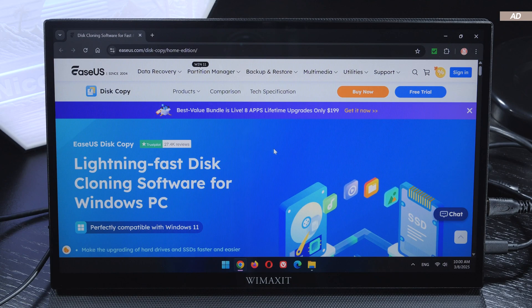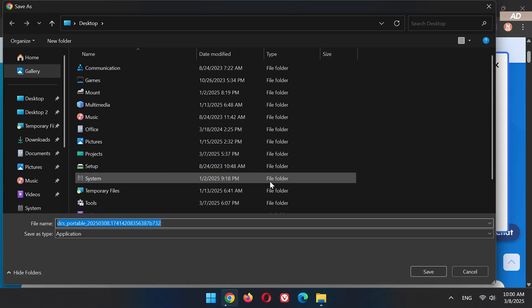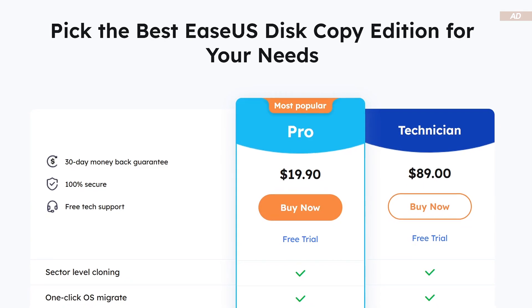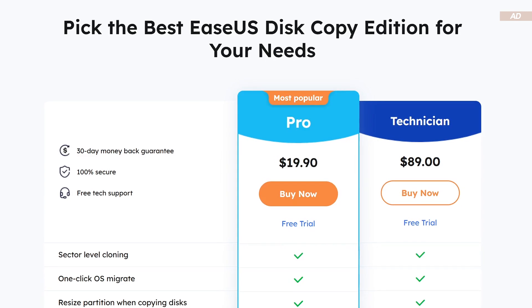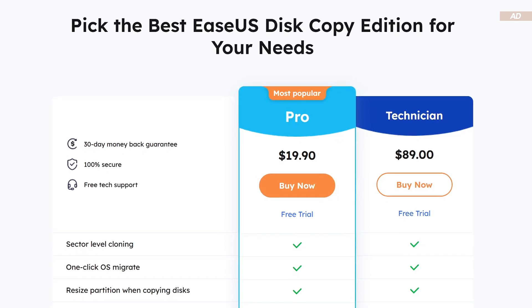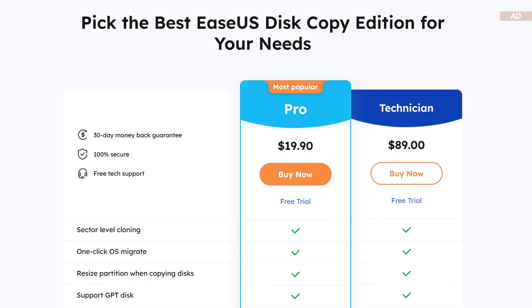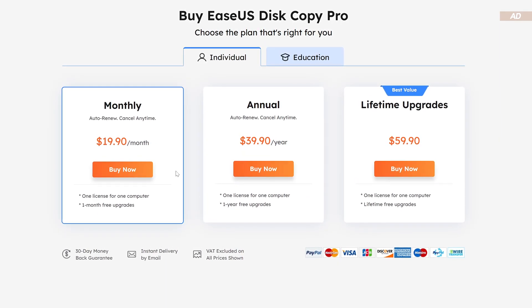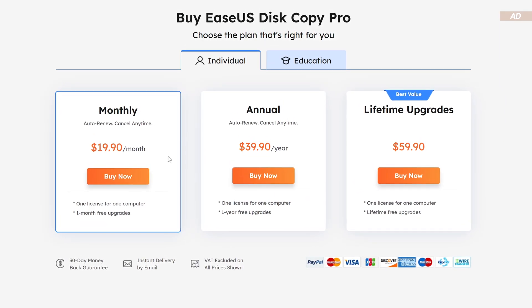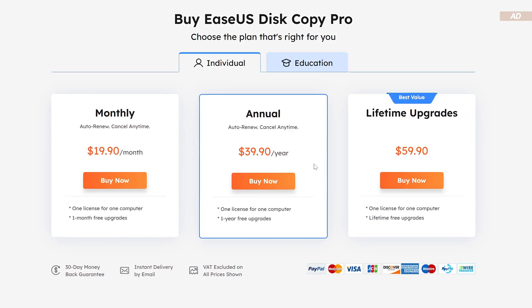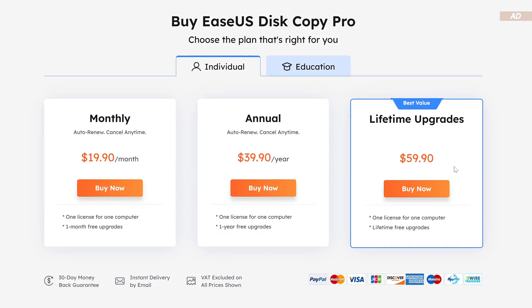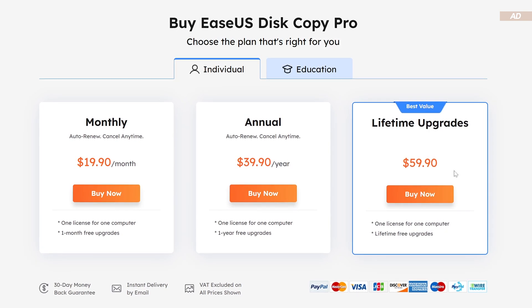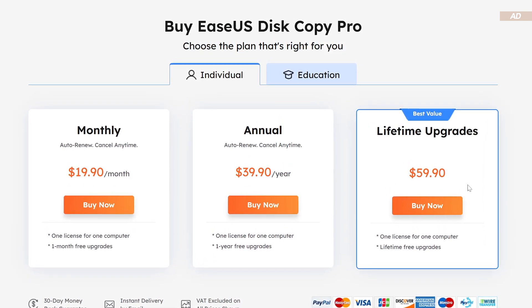Step 1. Let's head to the EaseUS website and download ourselves the disk copy software. For our cloning project today we need the Pro Edition. There are, of course, other editions to choose from, but these are aimed at pros and companies. We can also choose between three license plans. A monthly or yearly subscription model, which luckily can be cancelled any time. Or a lifetime license. Needless to say, your opinions will differ quite a bit on how much that type of software is worth to you.